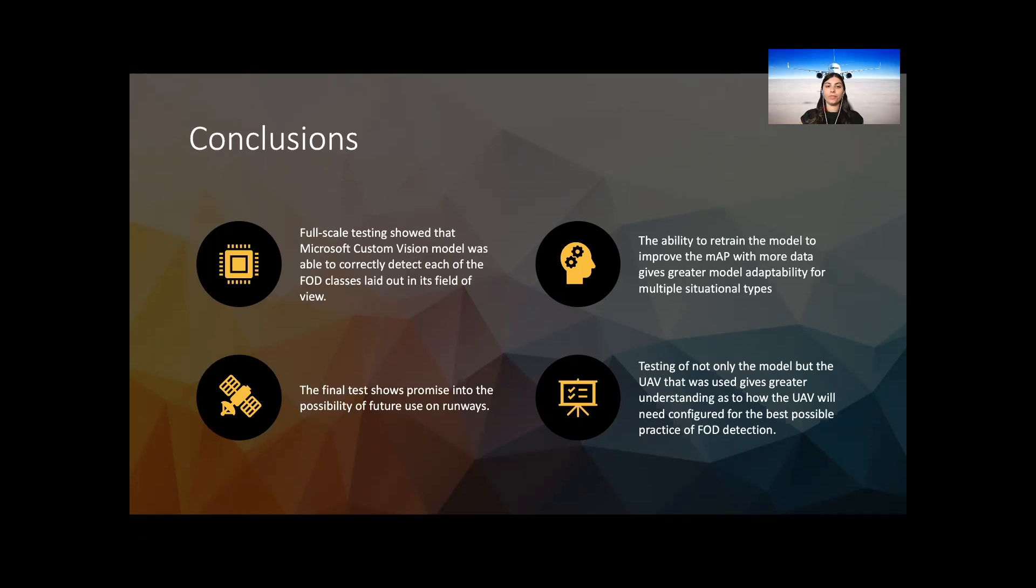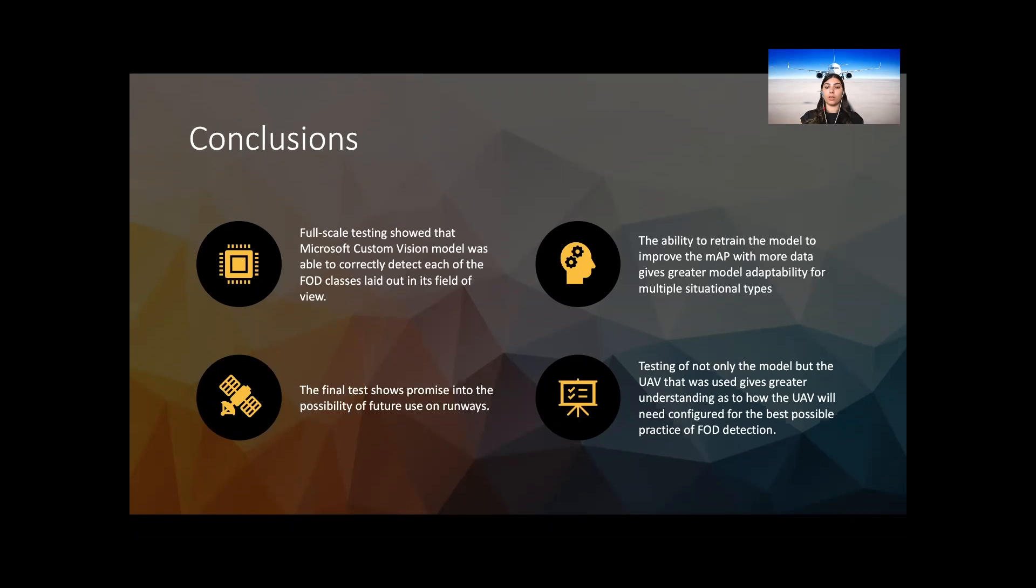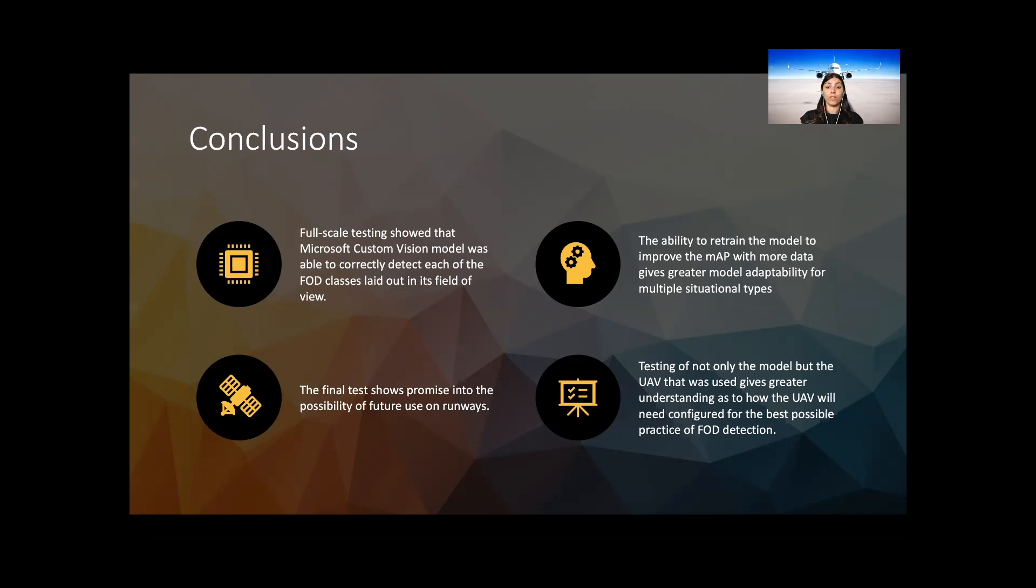In conclusion, this paper proposed a method which combines using a UAV and AI for FOD detection from runways. The datasets of 1500 images for five different classes: paper, plastic, bottle, metal and bolts were acquired from four separate sites. Two data models were explored, YOLO v3 and Microsoft Custom Vision. Each dataset was labeled in the specification of the two models to enable training for each model. The training of each model included data augmentation on each of the datasets, which were automatically created by the training program. Full-scale testing showed that Microsoft's Custom Vision model was able to detect each of the FOD classes laid out in its field of view and correctly class each of the objects. The ability to retrain the model to improve the mAP with more data gives greater model adaptability for multiple situational types, which includes the addition of further FOD classes if required. The final test shows promise into the probability of future use on runways.